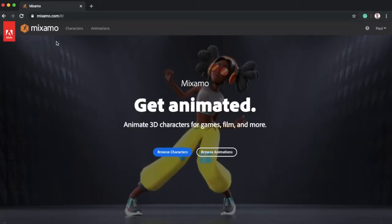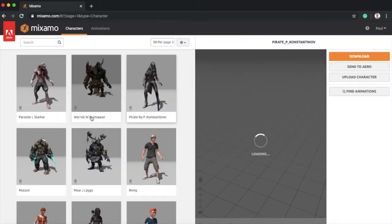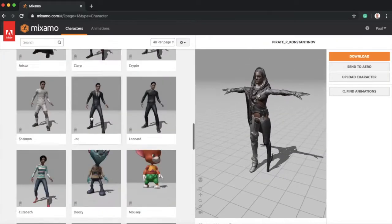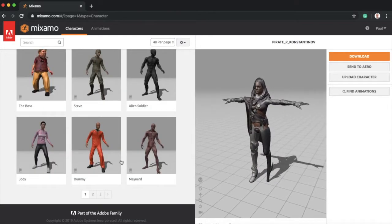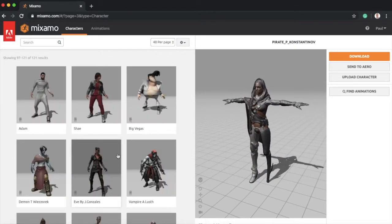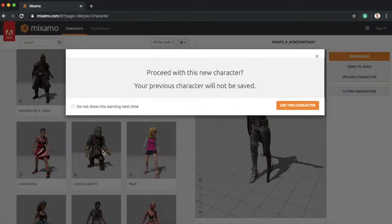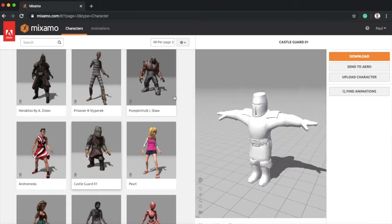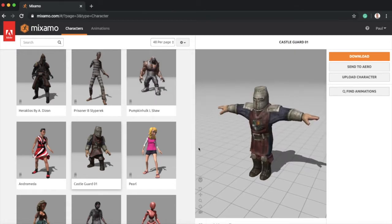So we're going to jump straight into Mixamo here. We're going to have a look at the characters. You need to sign into your Adobe Cloud account so that it matches up with Aero. But you can see here lots of different characters and we can do a range of different things. So let's just find our little soldier here.